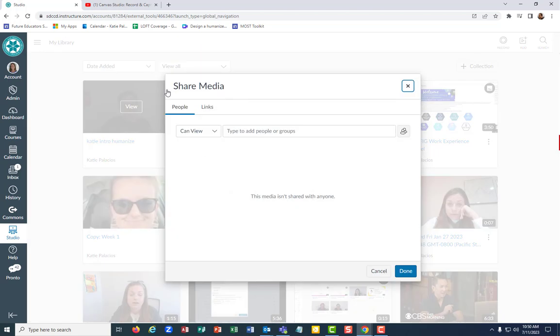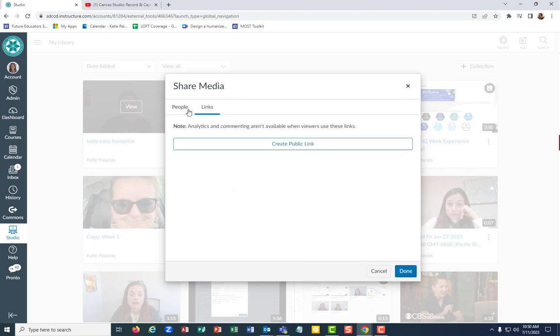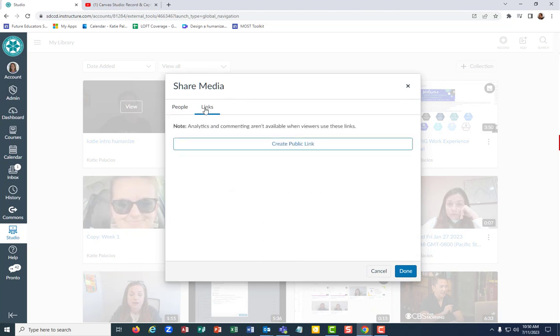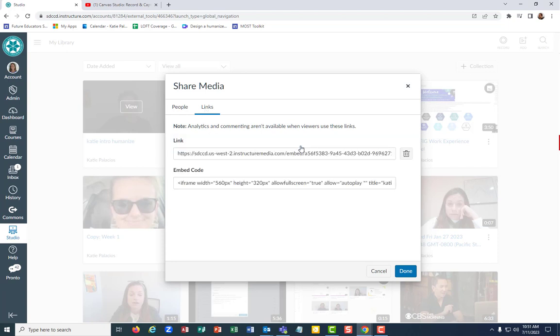You have two tabs up here. You've got the people and the links. If you want to just create a public link, you can hit that create public link button.